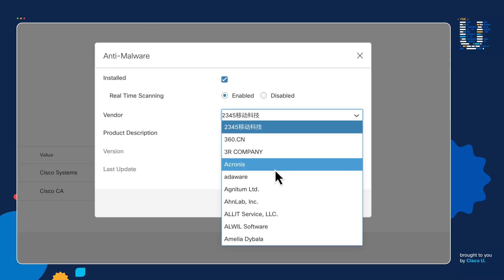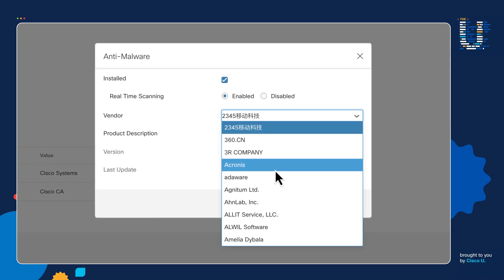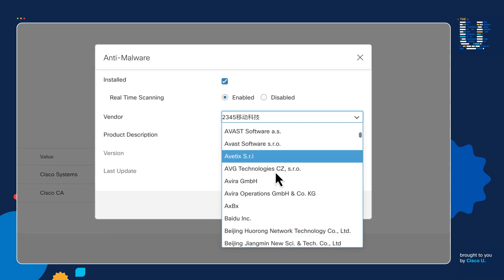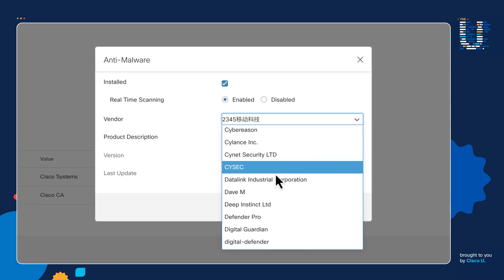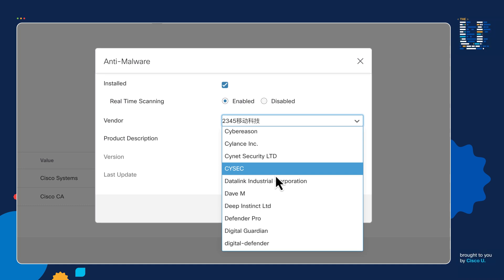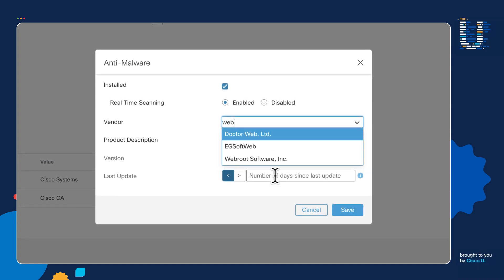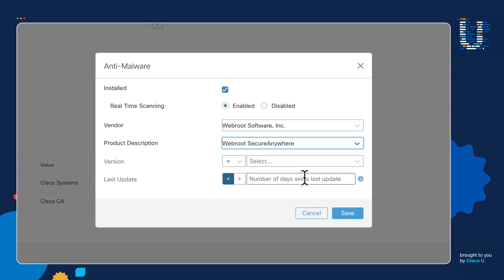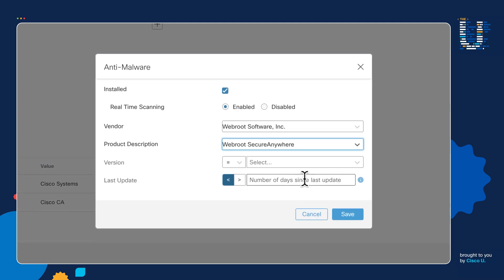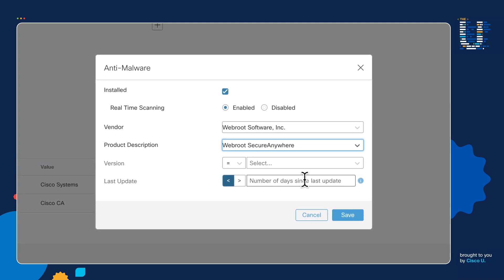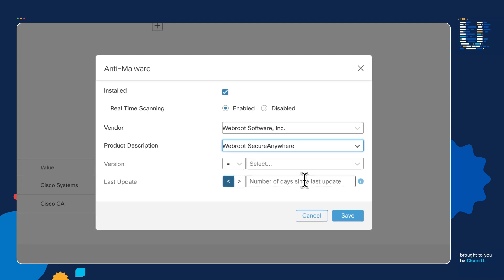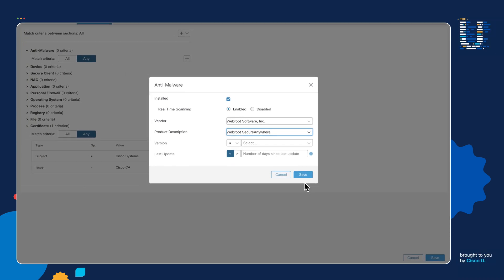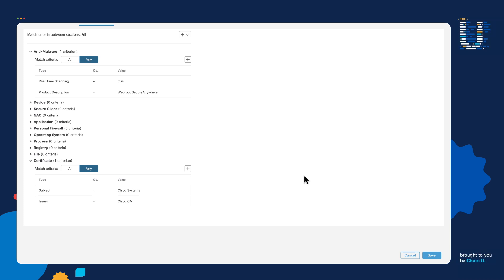The HostScan package that we first selected when we created the DAP policy enables us to load a laundry list of different vendors that we can look for. In our case, we're going to look for a company called Webroot, and we can even be very specific about the software of Webroot. We can also specify the version of software that we want to look for, and the last time that it was updated when it comes to its signatures. And then we can go ahead and save. Once we're done with all these options, we can then save the DAP policy, and we've now created our first DAP policy record on the system.